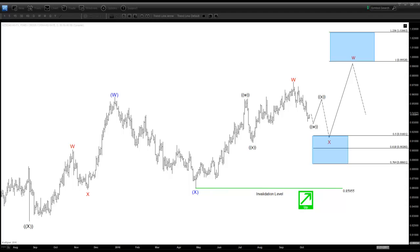Hello everyone, welcome to the Elliott Wave Test Showcase. In this video, I'm going to give a setup for a pair. This is a cross — New Zealand dollar, Canadian dollar cross — and it is the daily chart.